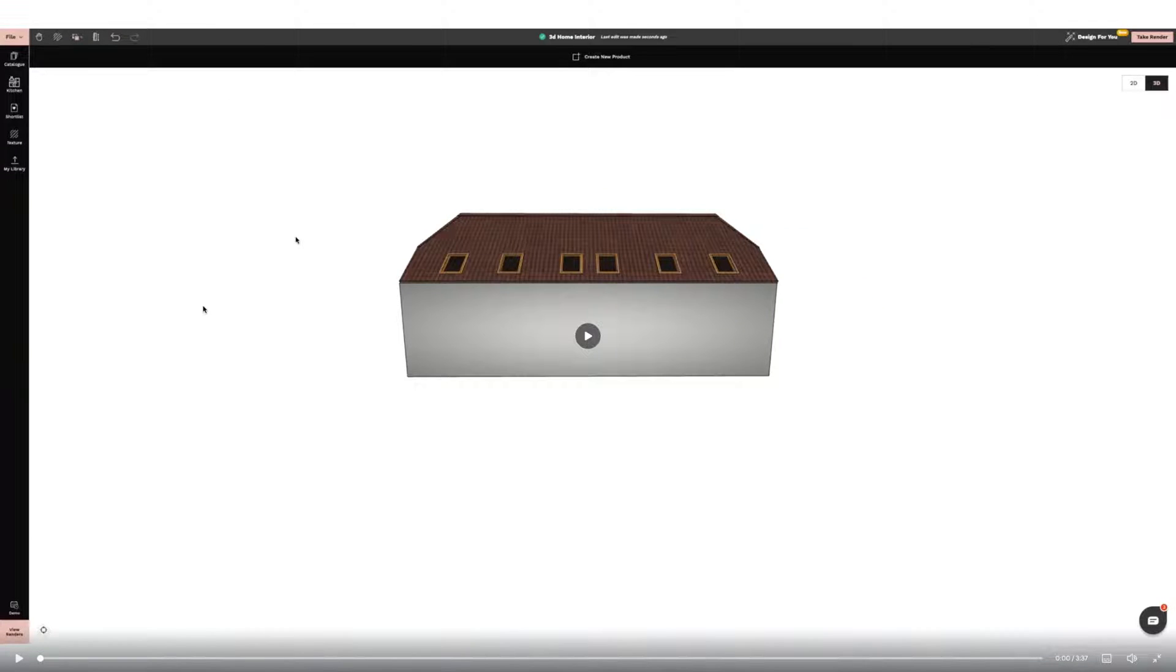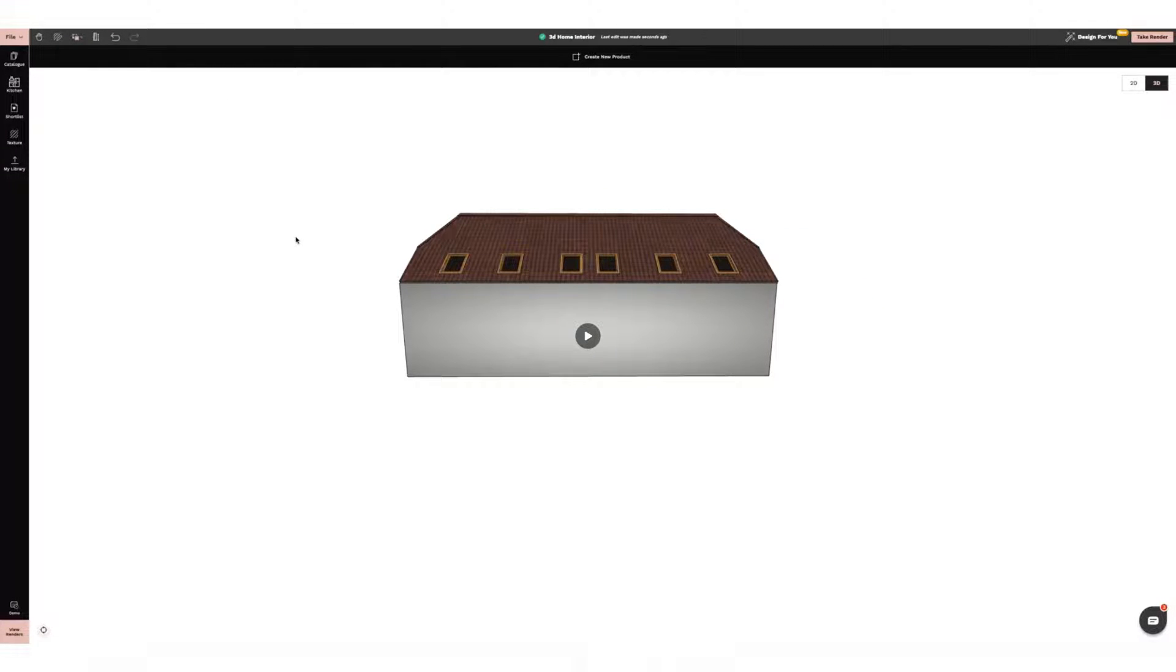Hi everyone, it's Abbey from Feather and Fossil Interior Design. Today I'm going to be showing you how to create a 3D home exterior on Foyr Neo.